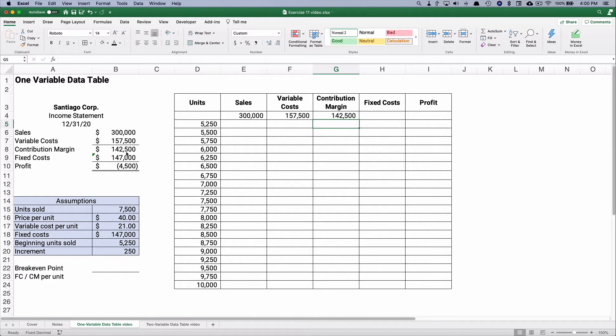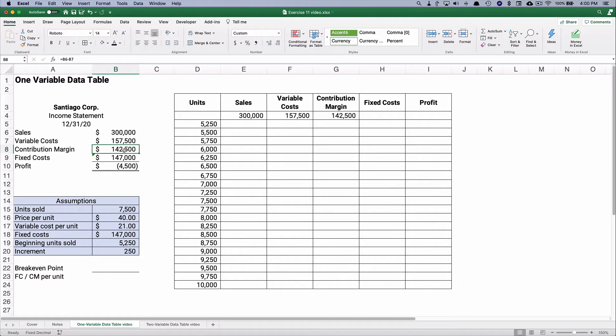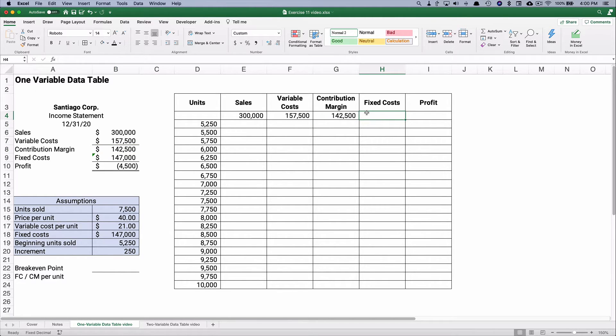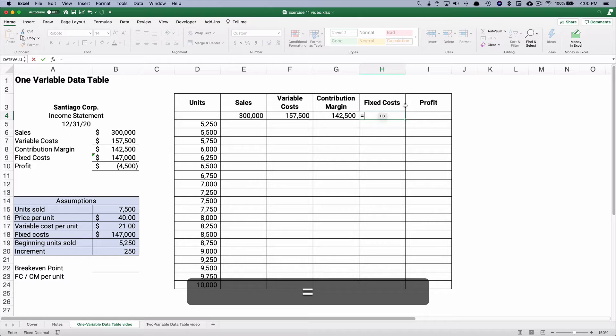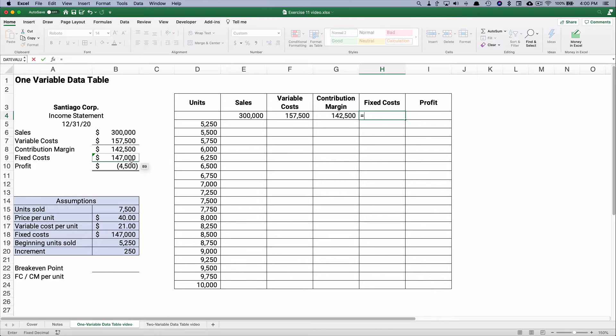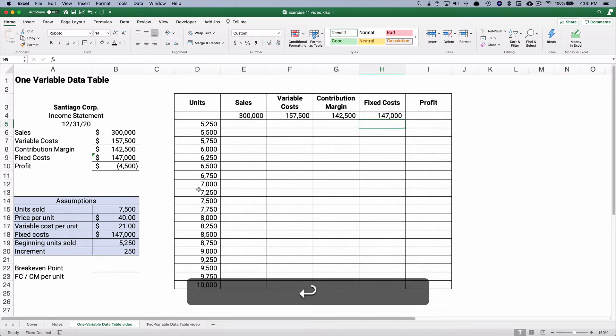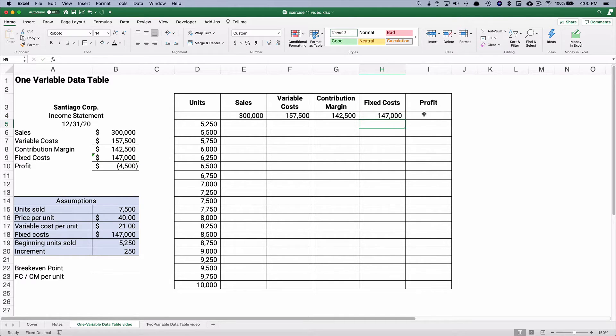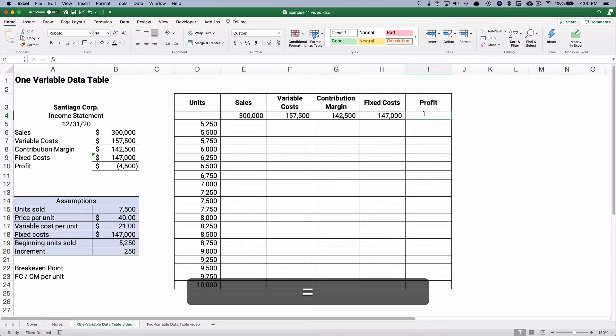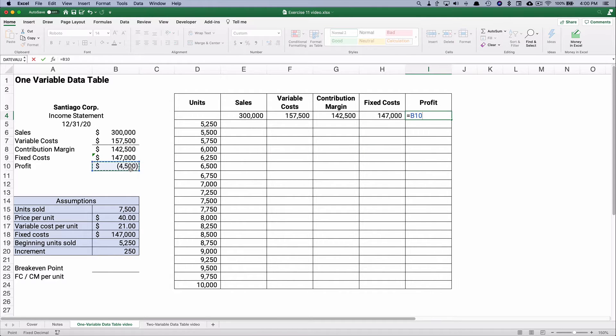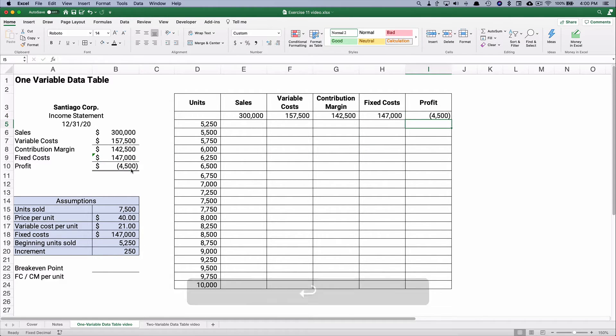We could do the math up there, but we already have math here, so we're just pointing to that. Our fixed costs are not going to be very interesting, but it's going to be $147,000 every time. And then our profit, we're going to point to the negative $4,500. So here is our basic setup on our data table.